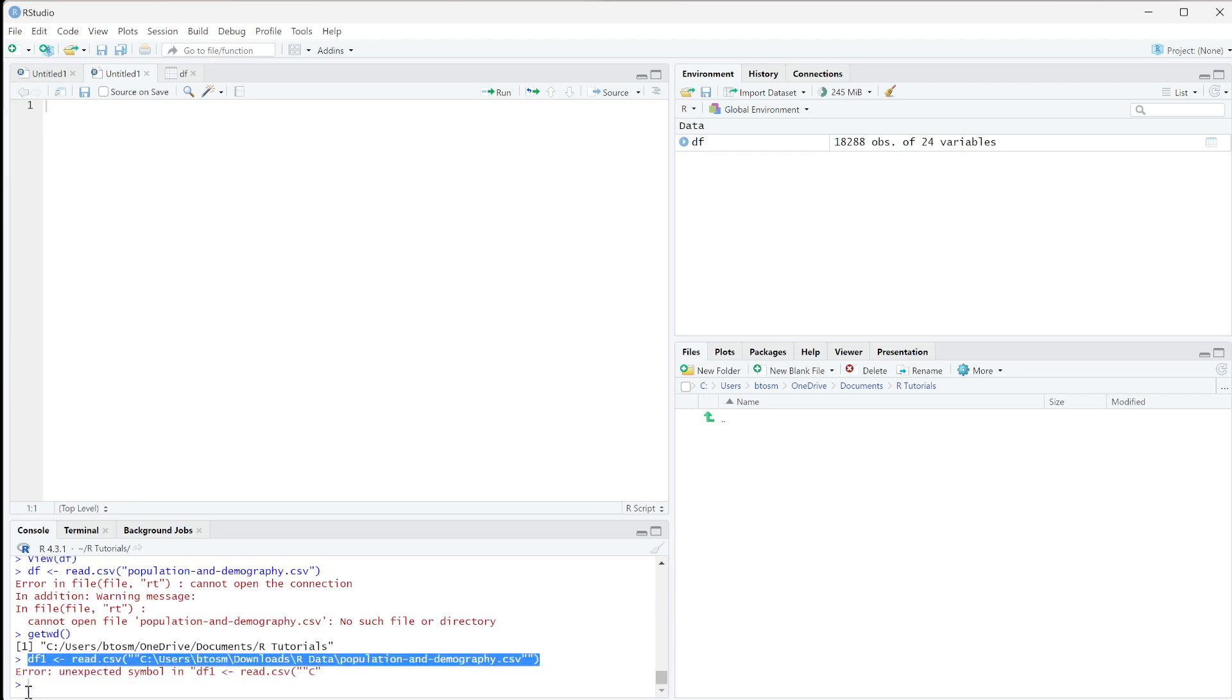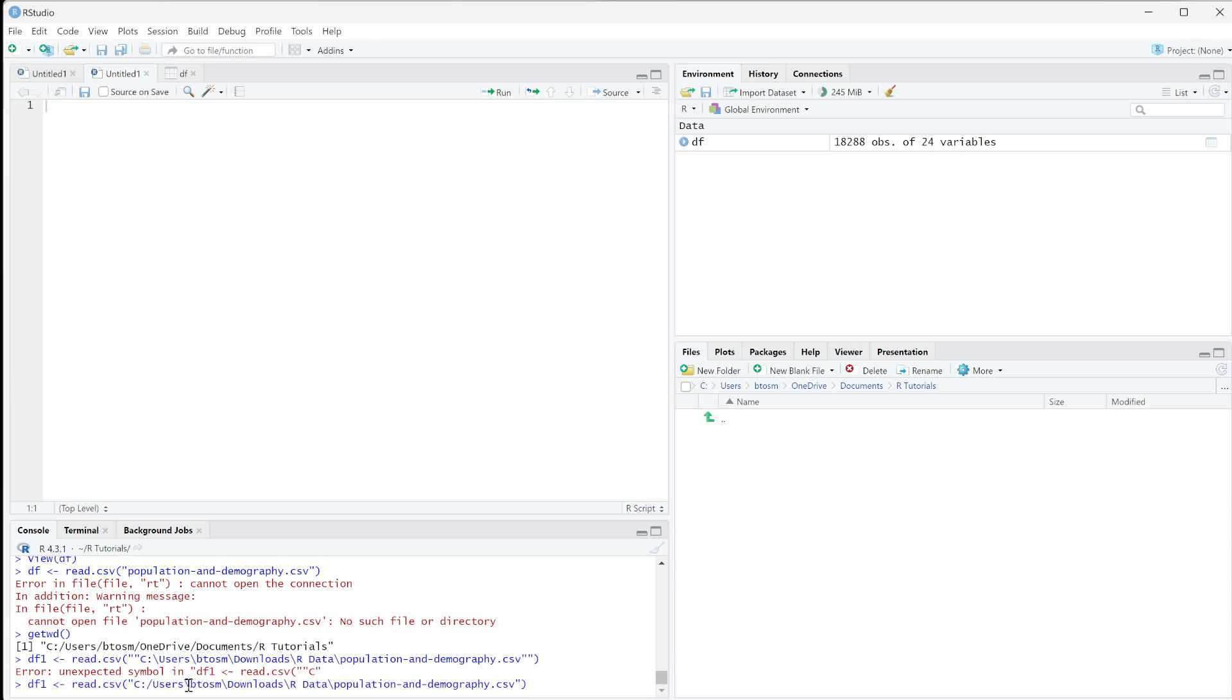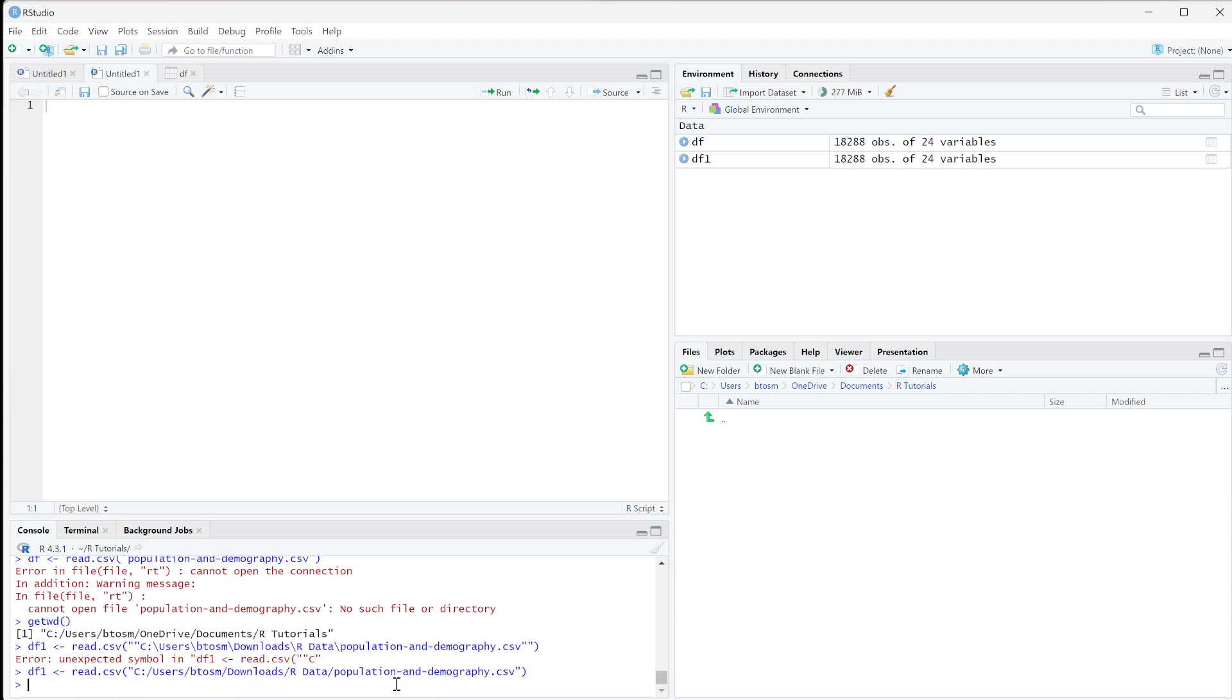So instead, I'll copy and paste this again, remove the extra quotation marks, and convert all of these to the style in the working directory - forward slashes instead of backslashes. Then I can run that and